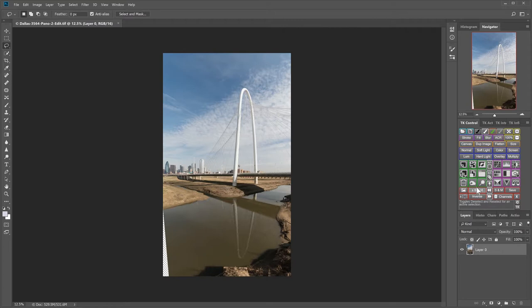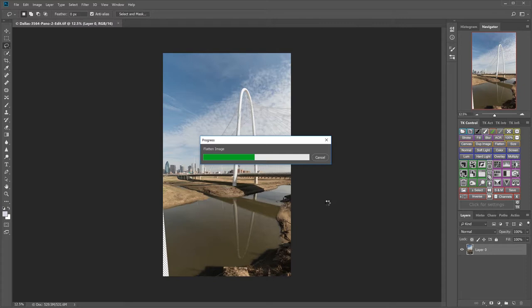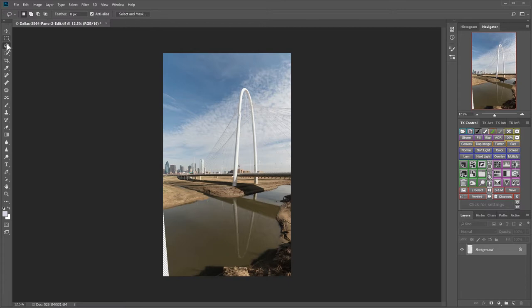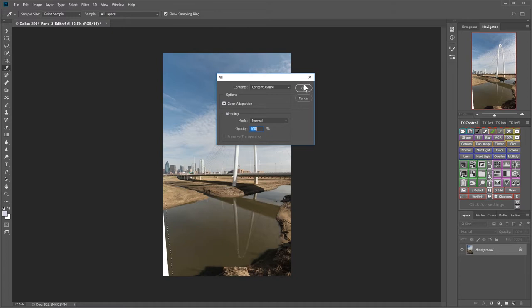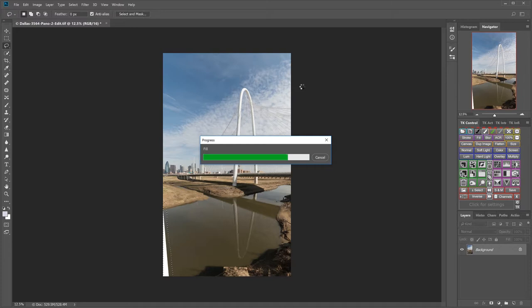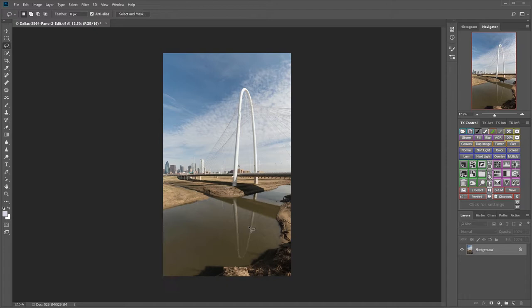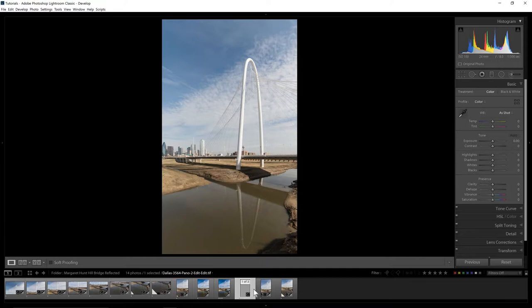We've got the blank area here. We're at layer zero so we're going to flatten the image so we get to a pure background layer. Then we'll take our lasso tool and draw it around. Shift F5, OK. And now we're good to go. Back to Lightroom.